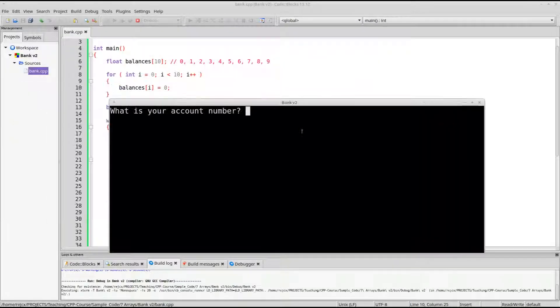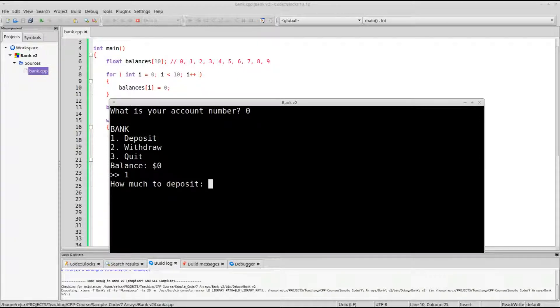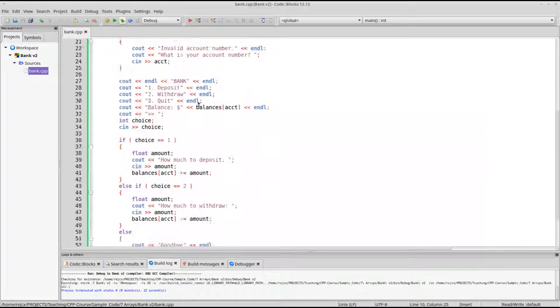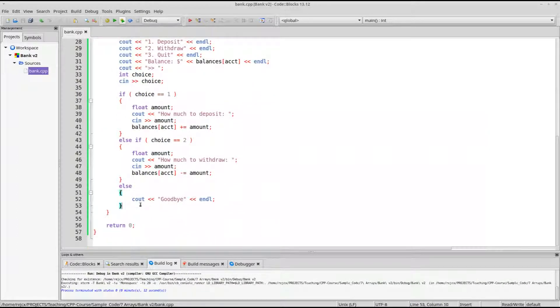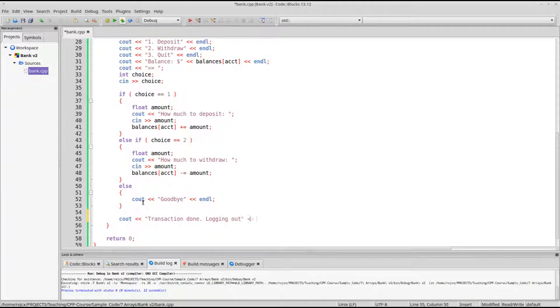So, account number, it's zero, I have a balance of zero now. I want to deposit, I'll put in two hundred bucks, and then it'll log me out. Maybe I should put a message about it. Let's see, transaction done, logging out, just so we know what's going on.